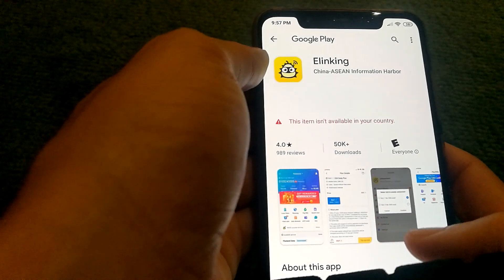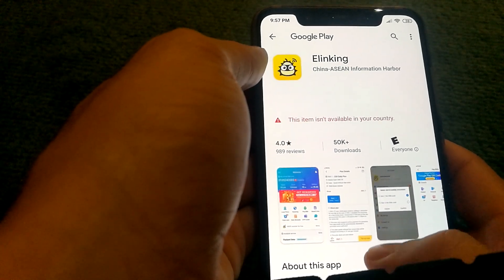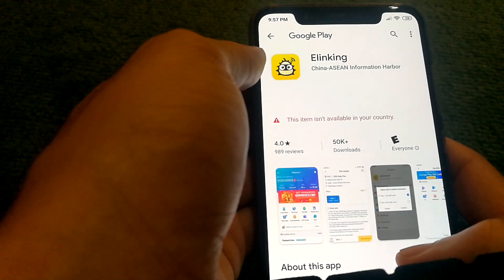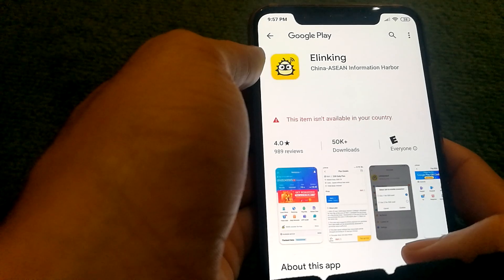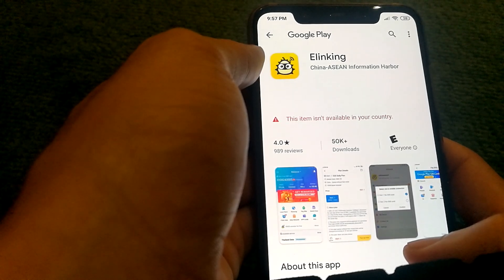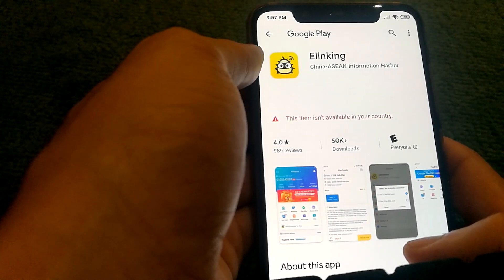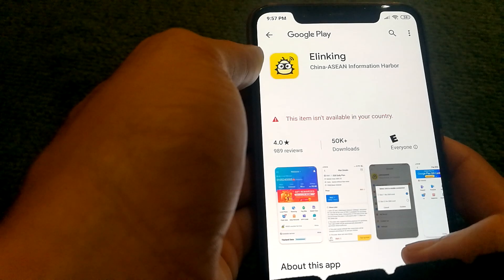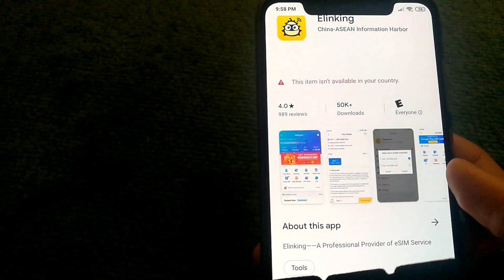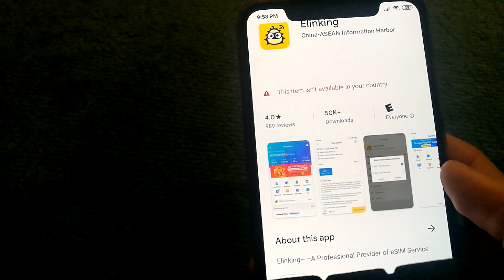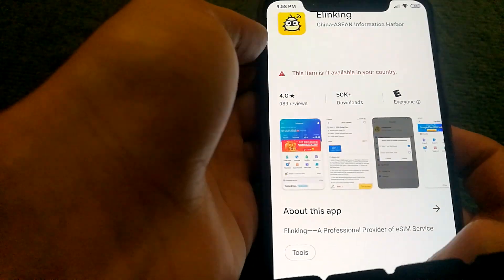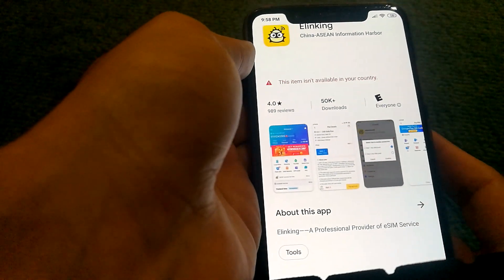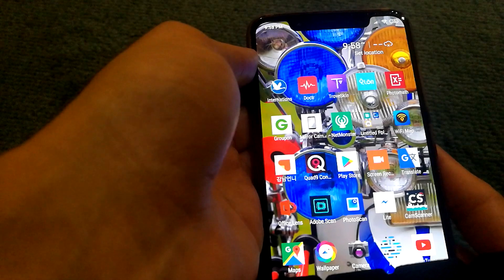One of them is you change the country on your Google account. However, Google limits the number of times you can change your account country setting. The other option you have is actually a little bit more simple.